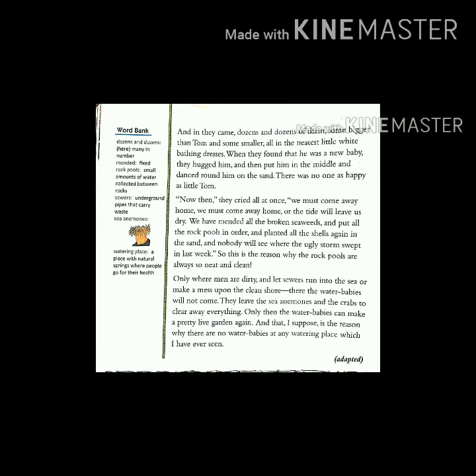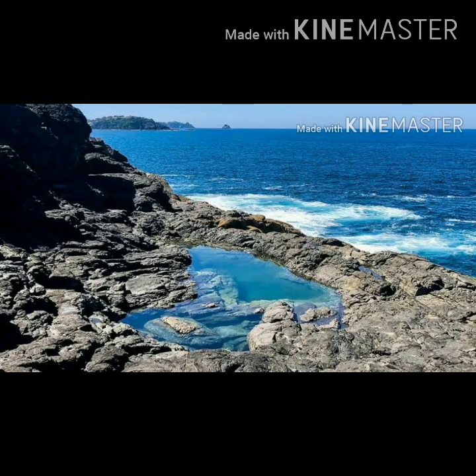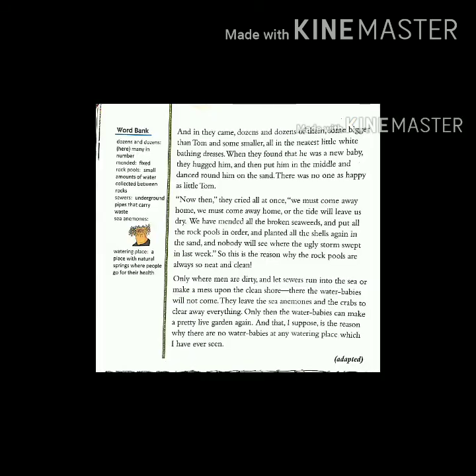Then they cried all at once, 'We must come away home, or the tide will leave us dry.' So all the water babies said it was time to go home — if they fail to do so, the tide will leave them dry. Tide means the waves in the sea. 'We have mended all the broken seaweeds' — mended means fixed — 'and put all the rock pools in order.' A rock pool is a small amount of water collected between rocks. They planted all the shells again in the sand, and nobody will see where the ugly storm swept in last week.